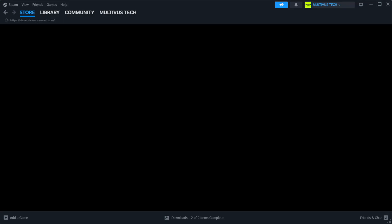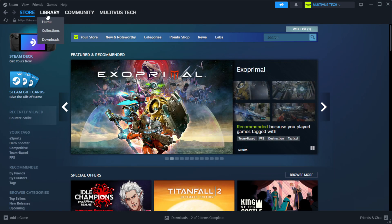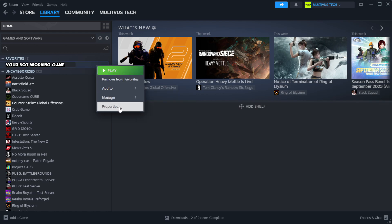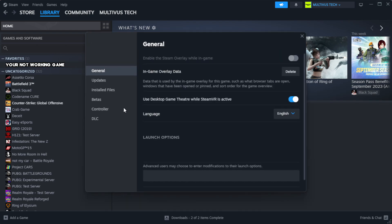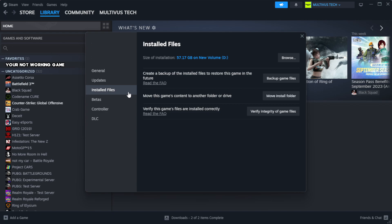Open Steam. Go to the library. Right-click your not working game and click properties. Click local files. Click verify integrity of game files.